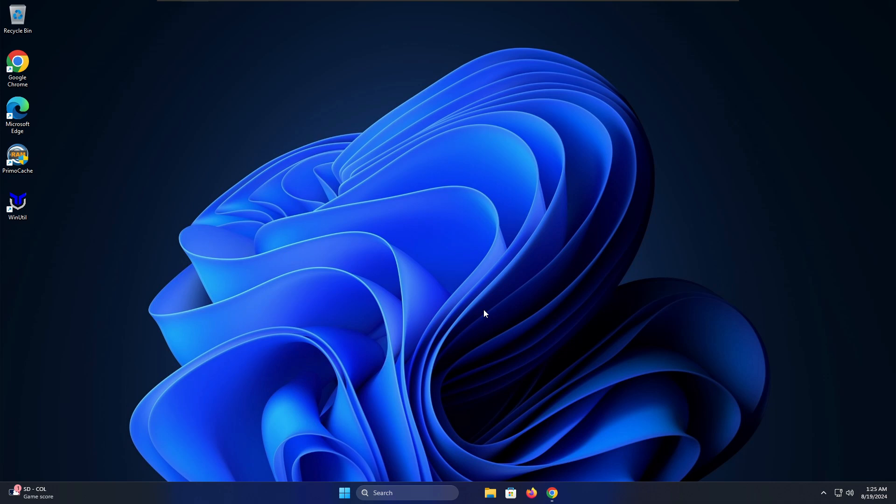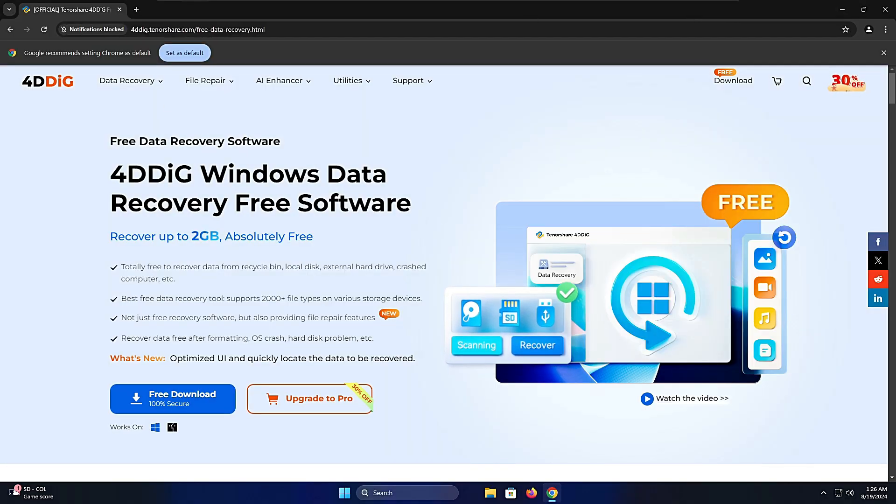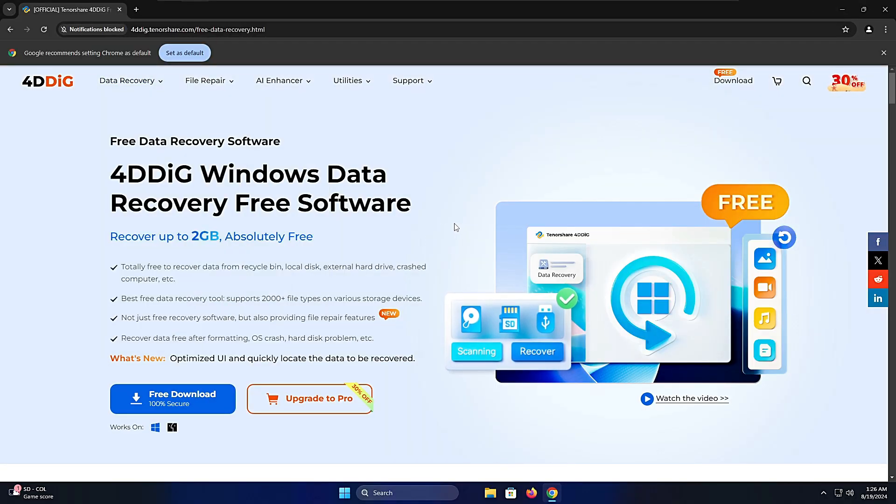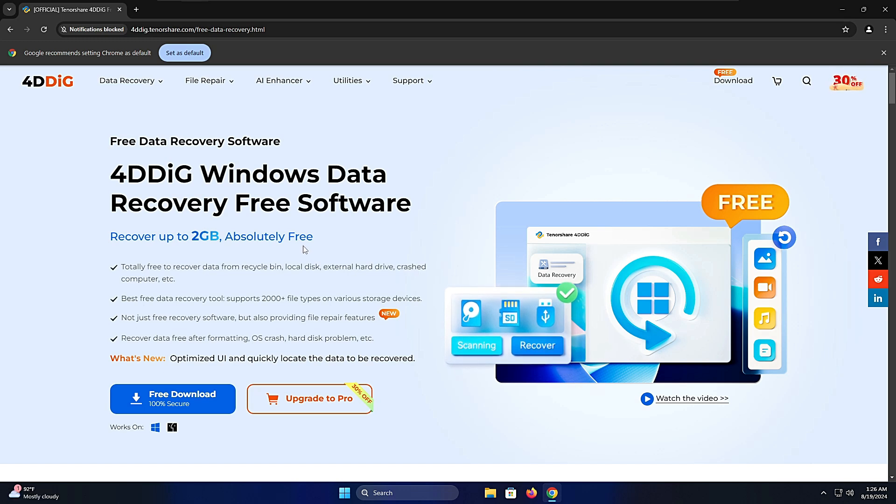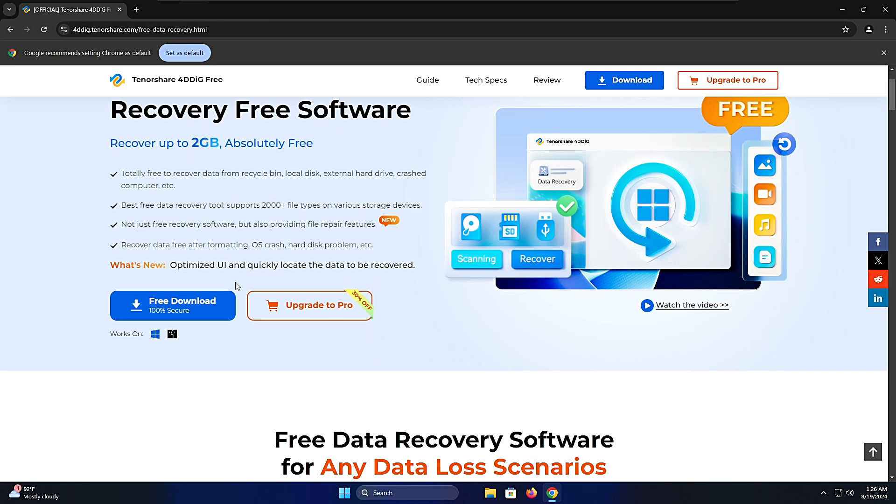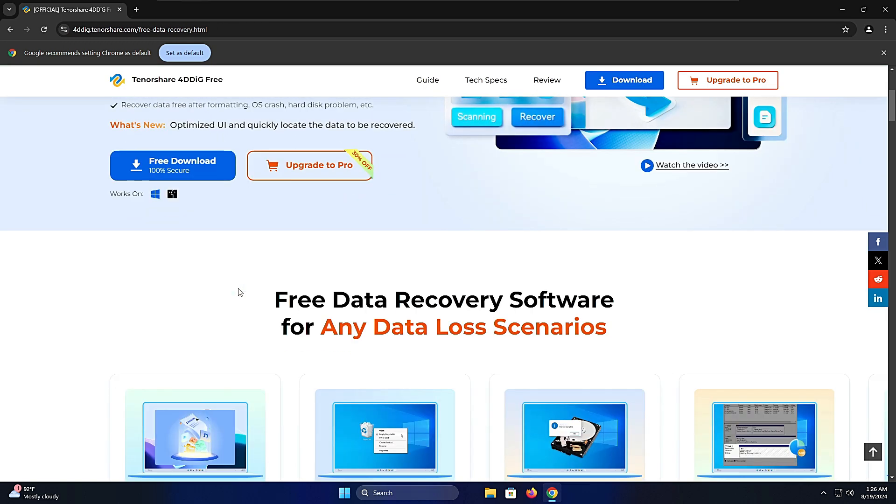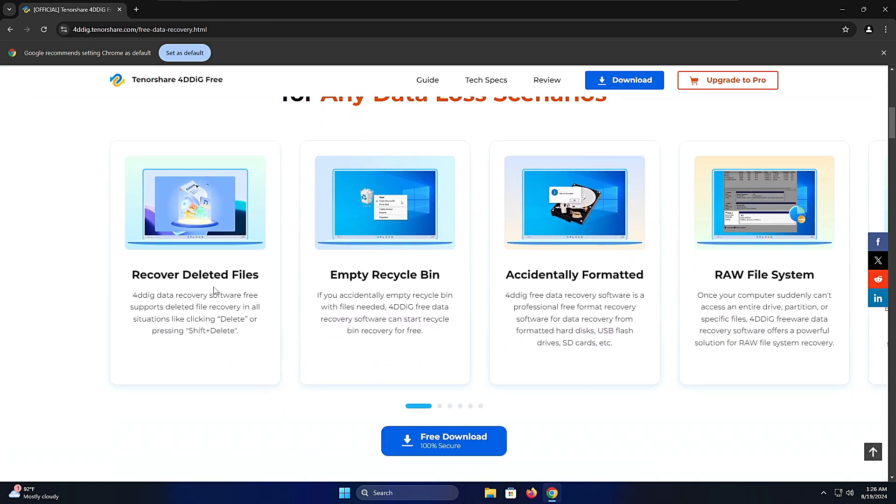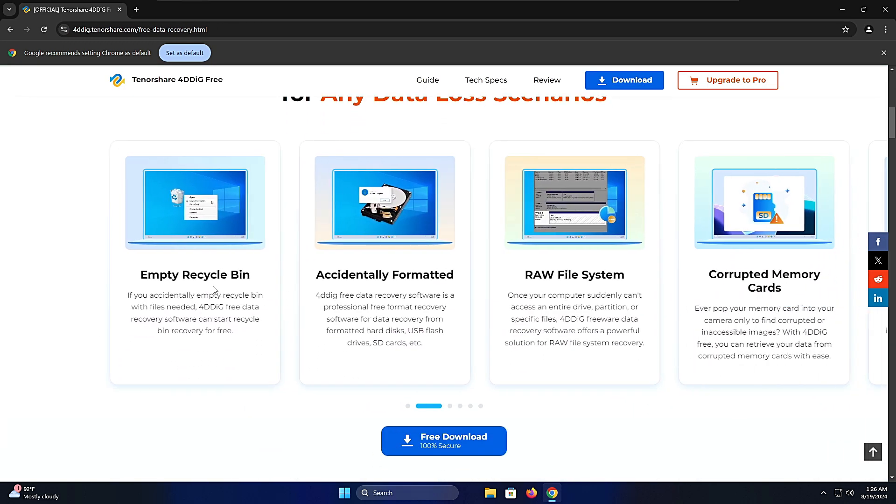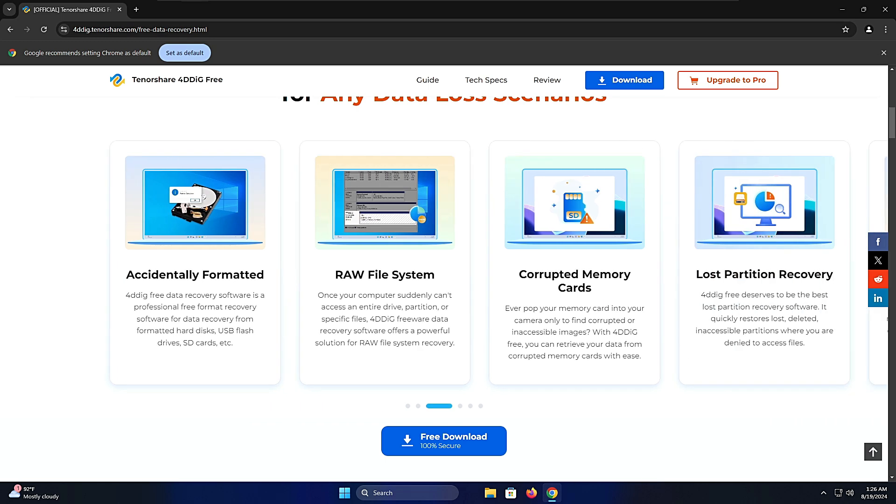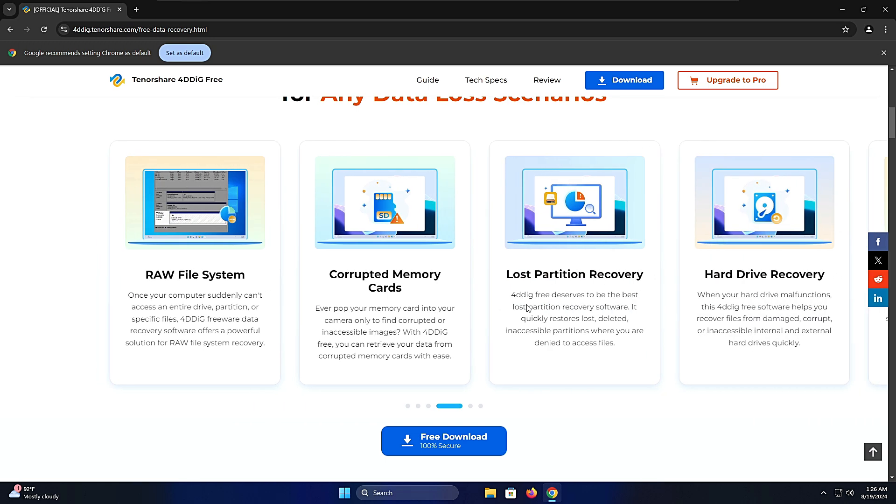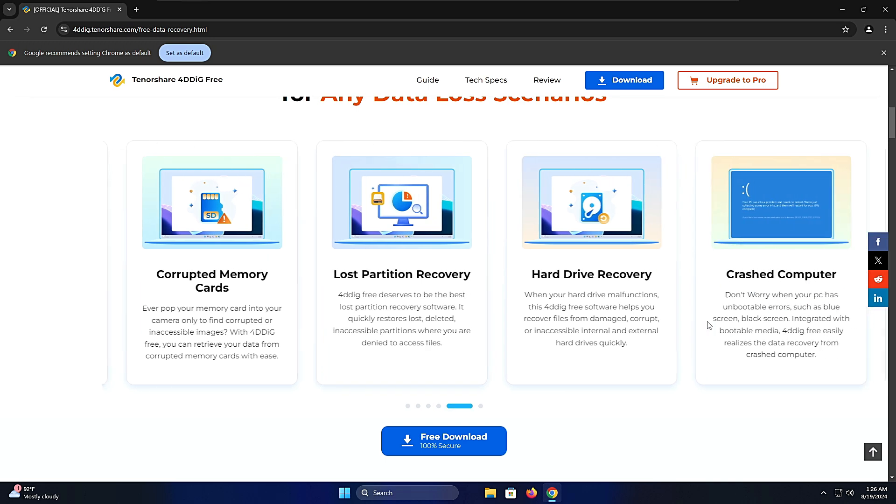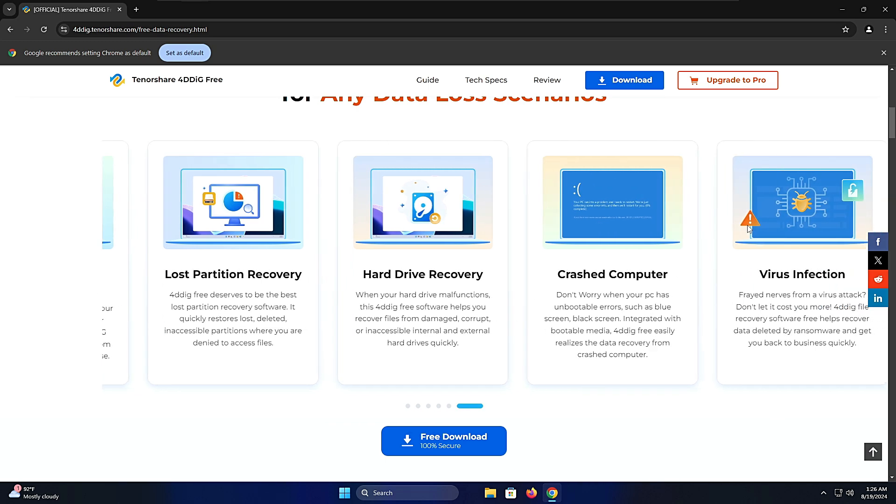You need to come to this website, the link will be in the description. That is the 4DDig Windows Data Recovery free software and you can recover your data up to 2 gigabytes absolutely free. There are many more things you can do like recover deleted files, empty recycle bin, accidentally formatted drives, RAW file system, corrupted memory cards, lost partitions, hard drive recovery, and crashed computers like blue screen or any other problem.